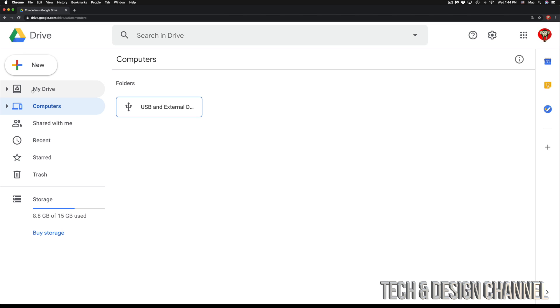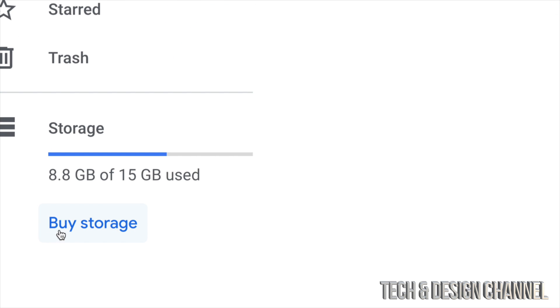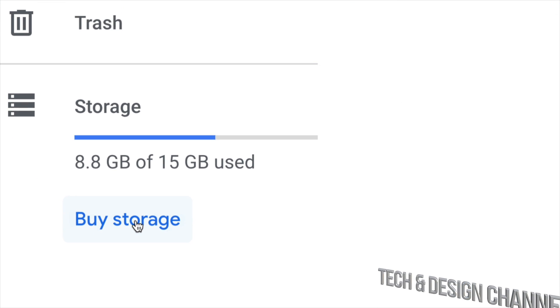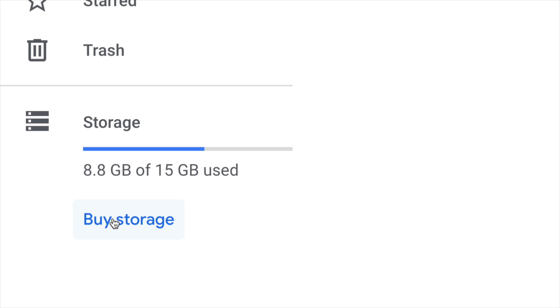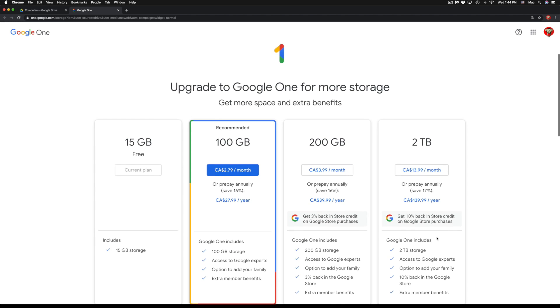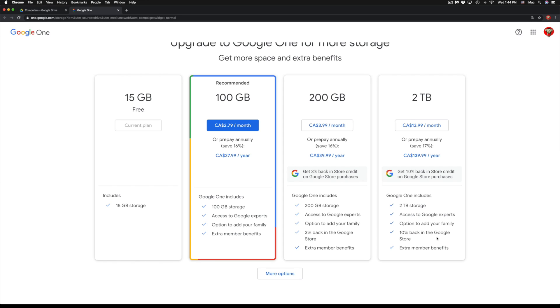So that's exactly what we're going to do. In the bottom left-hand side, we're going to see Storage and then Buy Storage, which is our very last option. That's exactly what we're going to do right now, and at this point you will get these options right here.